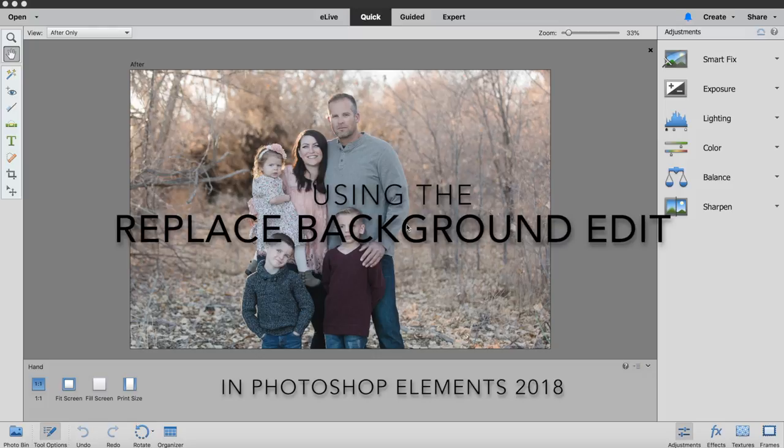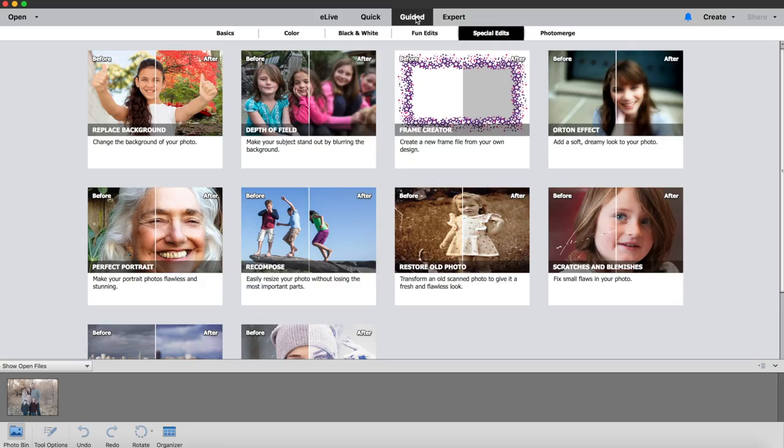I am working in Photoshop Elements 2018 today to share with you a really neat edit. If you go into the guided edits and you go under special edits, you will see that you can replace any background of your favorite photo.